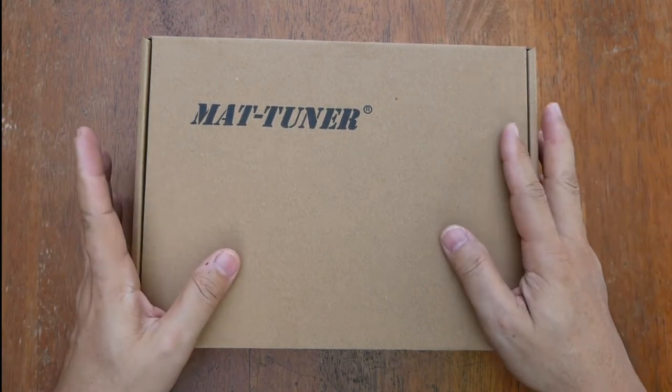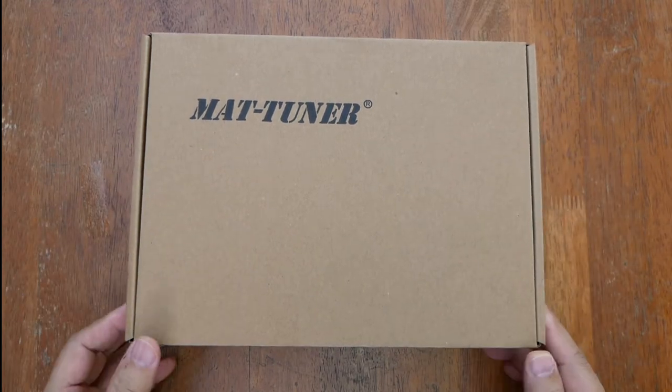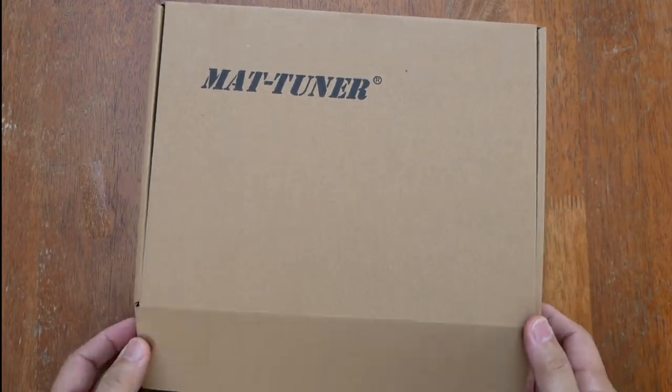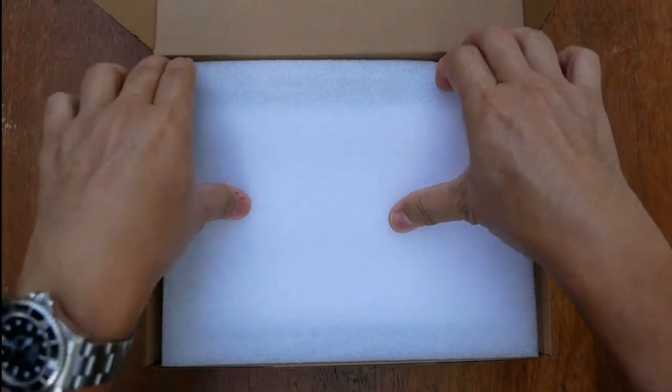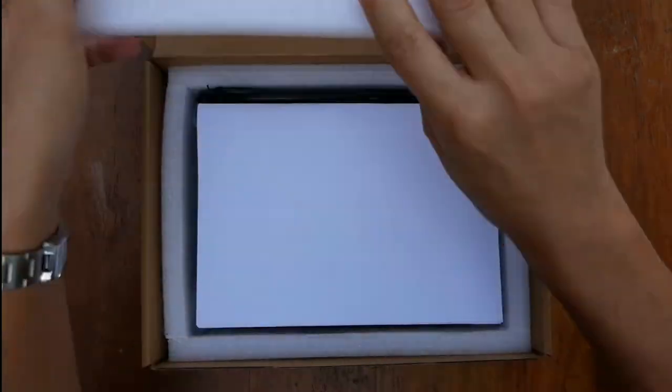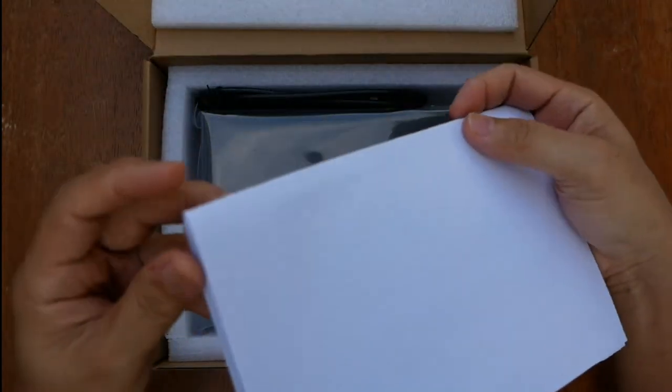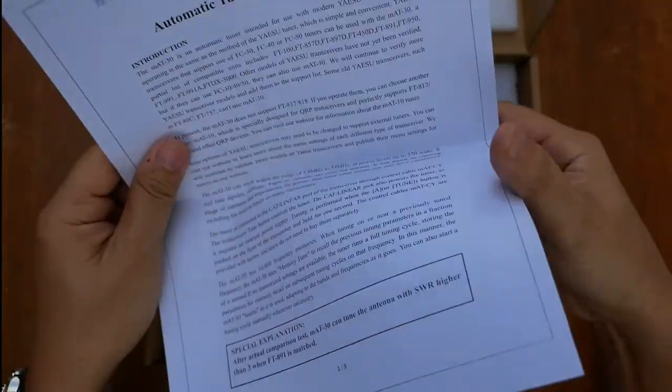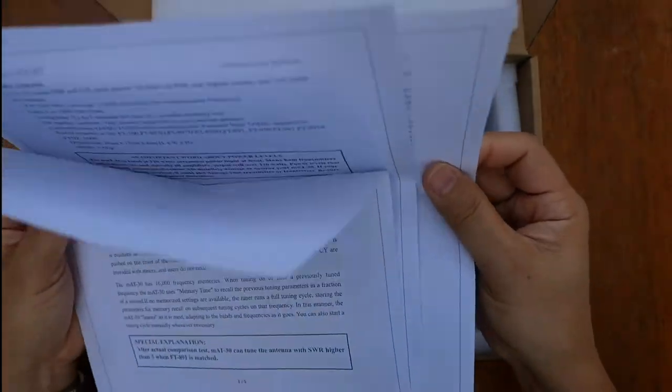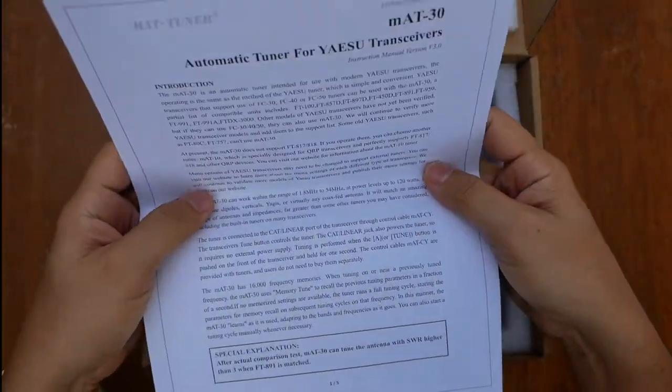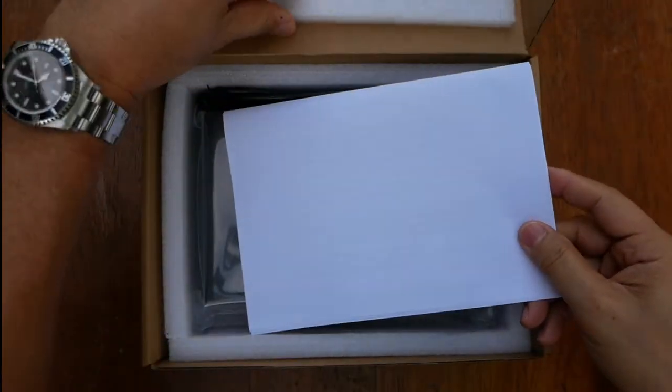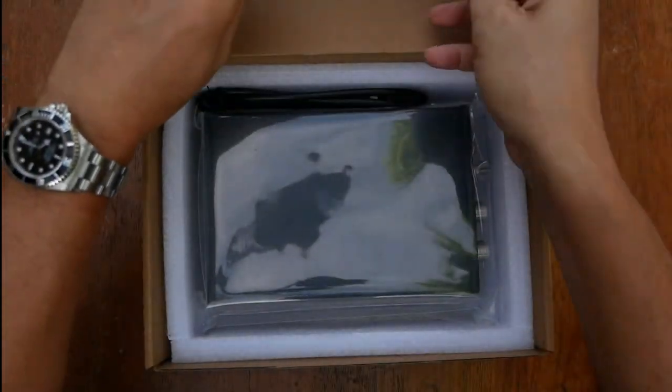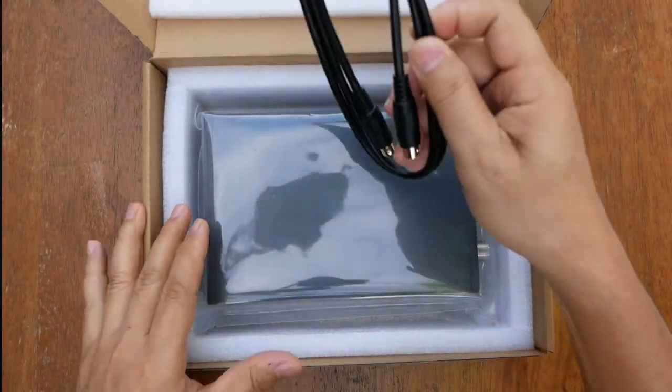The tuner comes in this box and let's see what is inside. Inside we have a manual that is printed on what looks like an A4 bond paper.